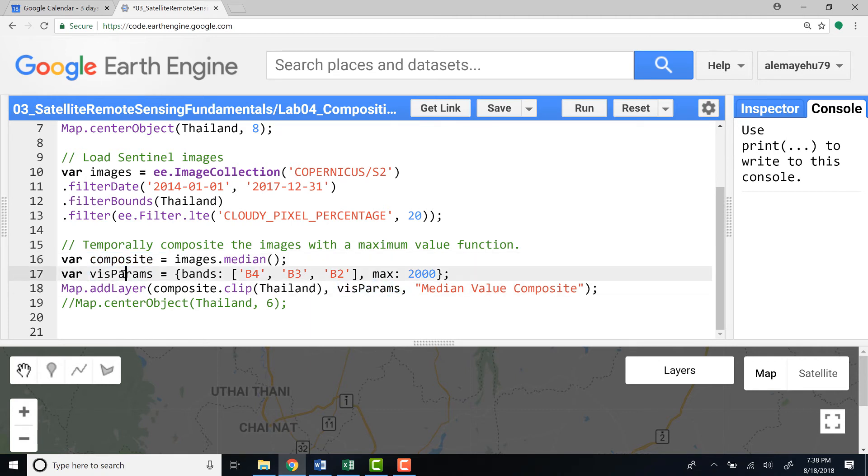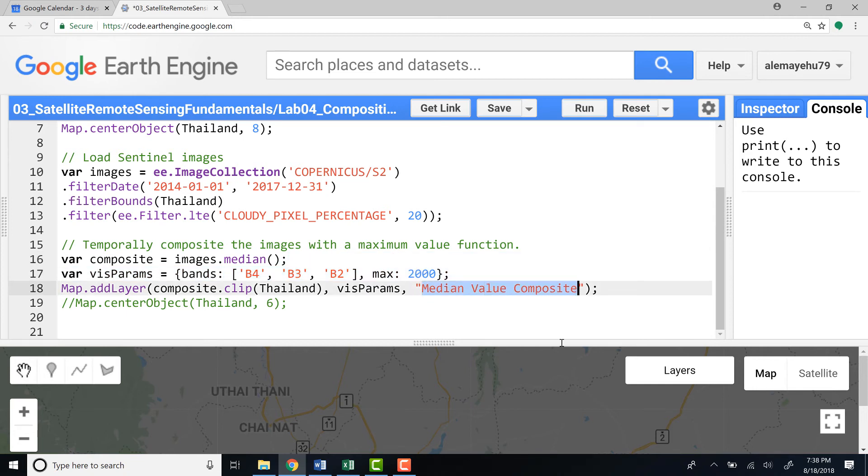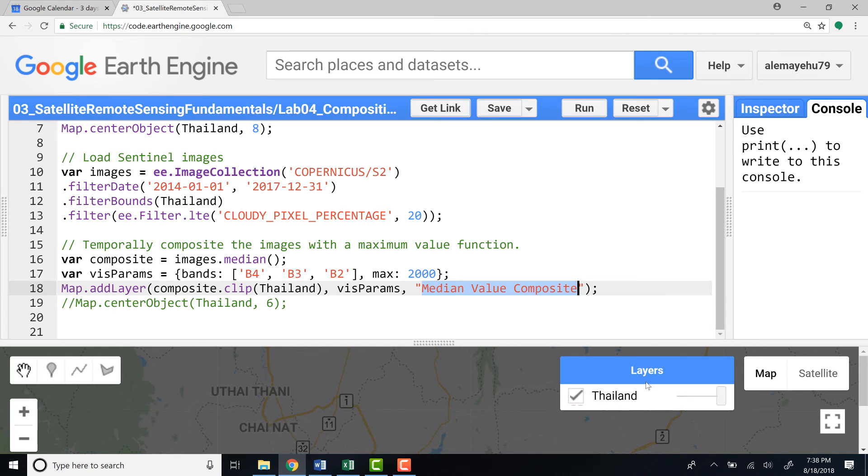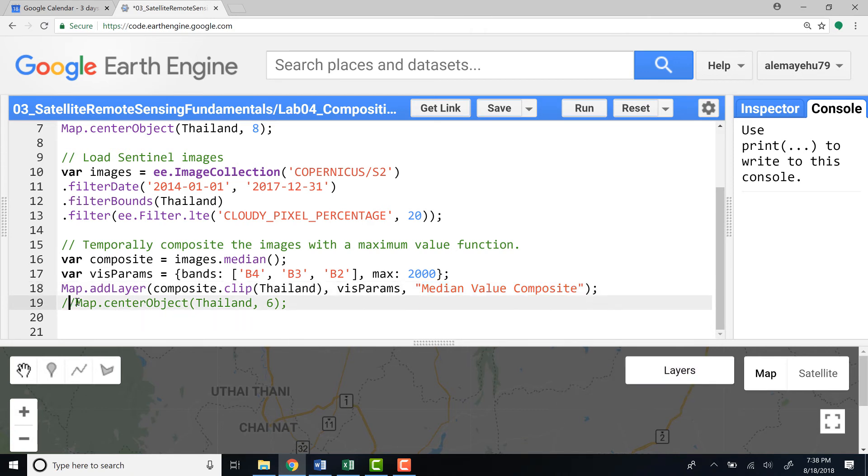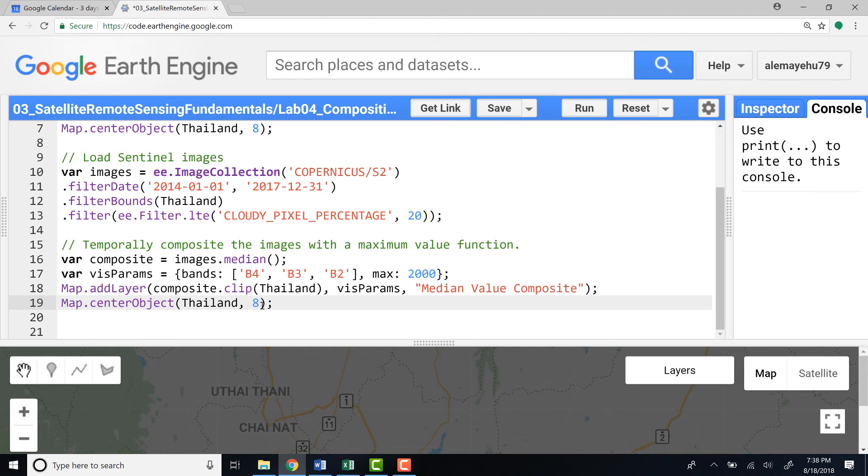And then I'll call the visualization parameter here, which I already defined, and let's name it as median value composite, which will see it in the layers menu. And center map.center object—actually I already defined that, but there's no problem defining it again. So if I run that, we should be able to see a pretty nice looking Sentinel image.